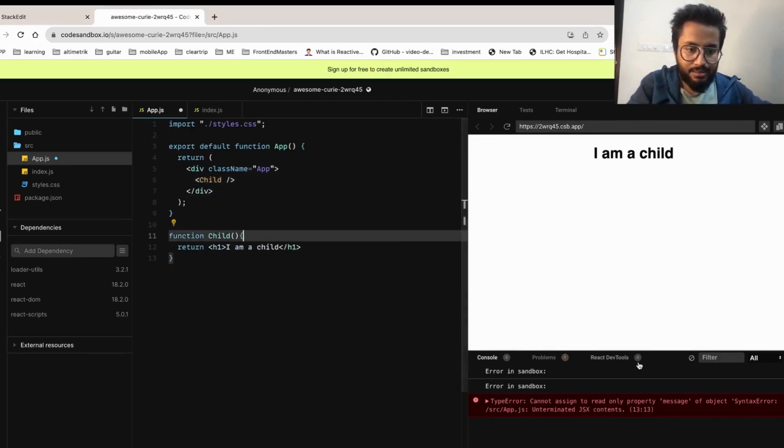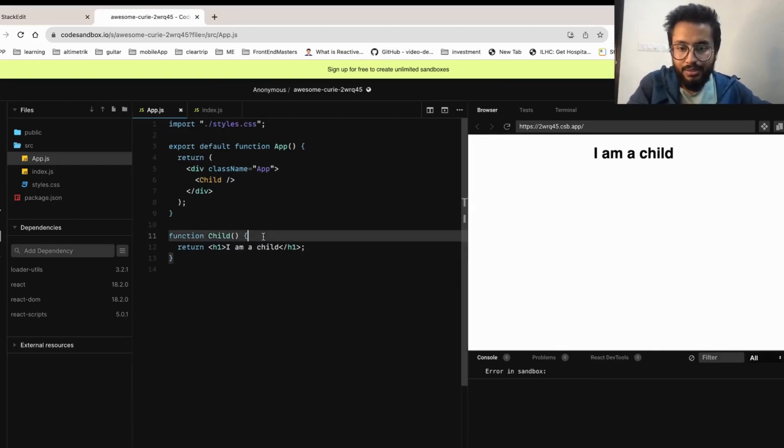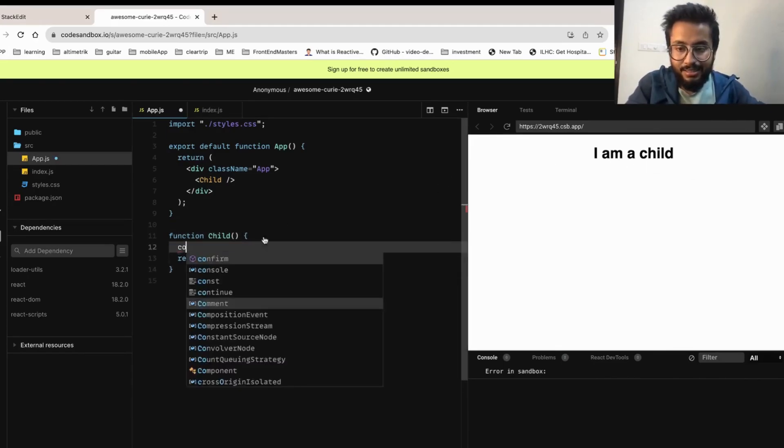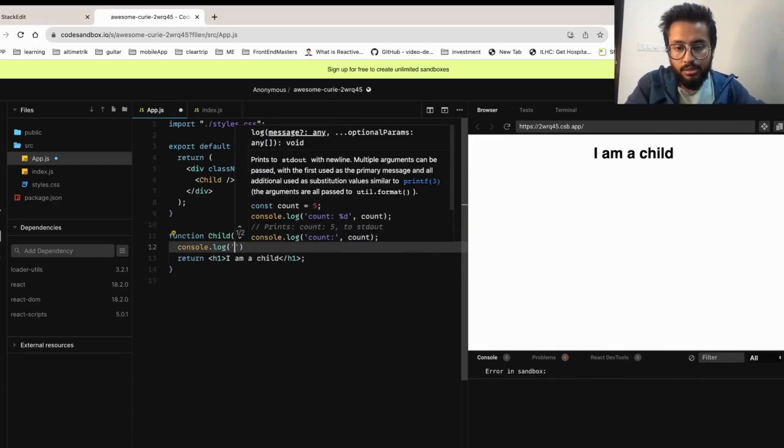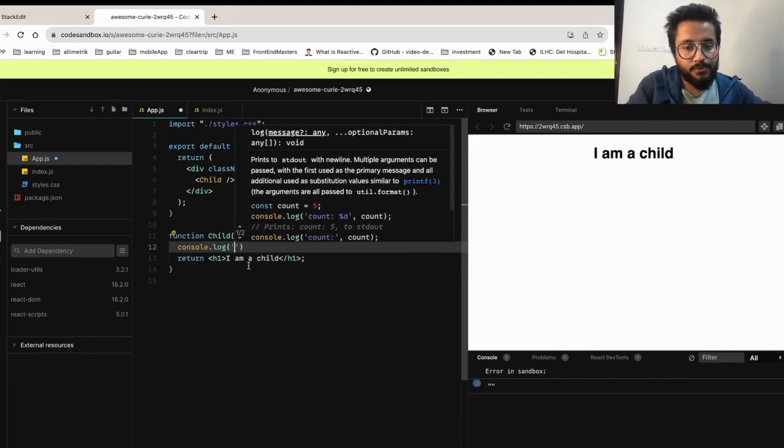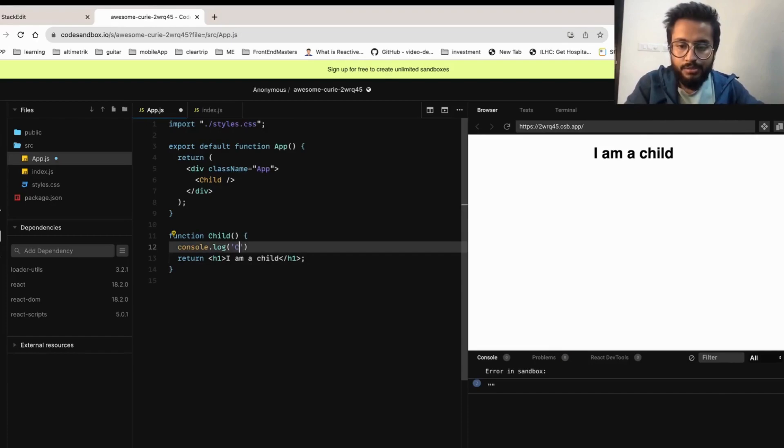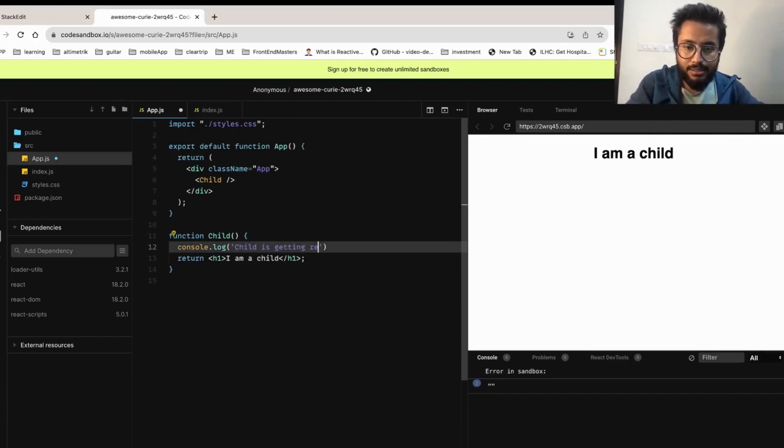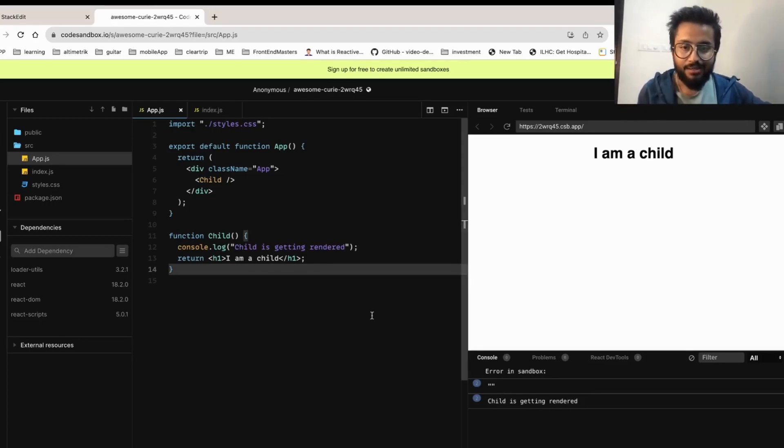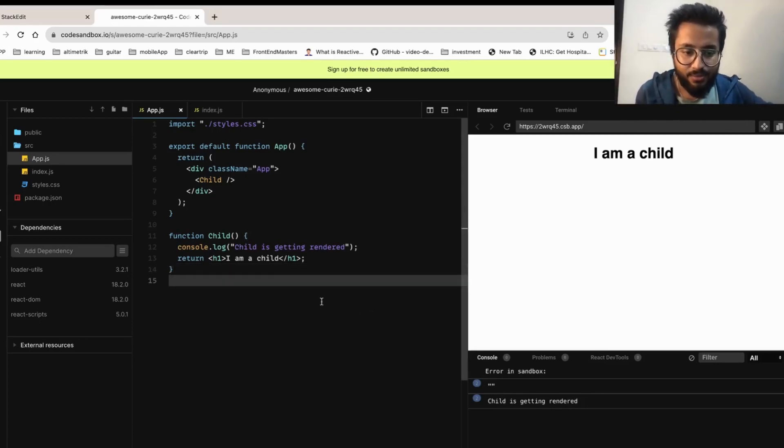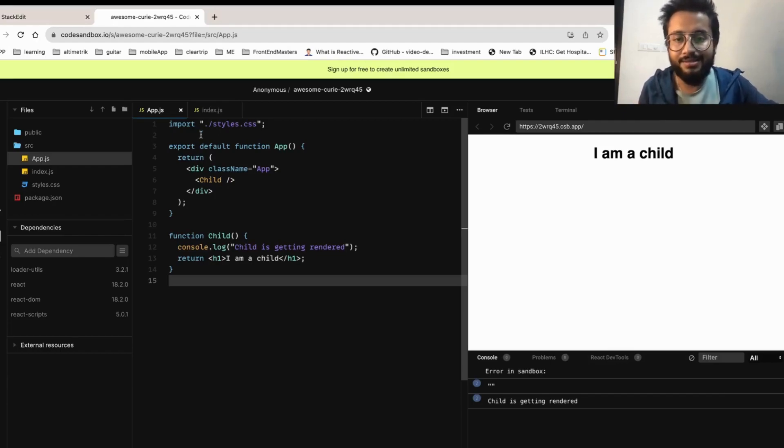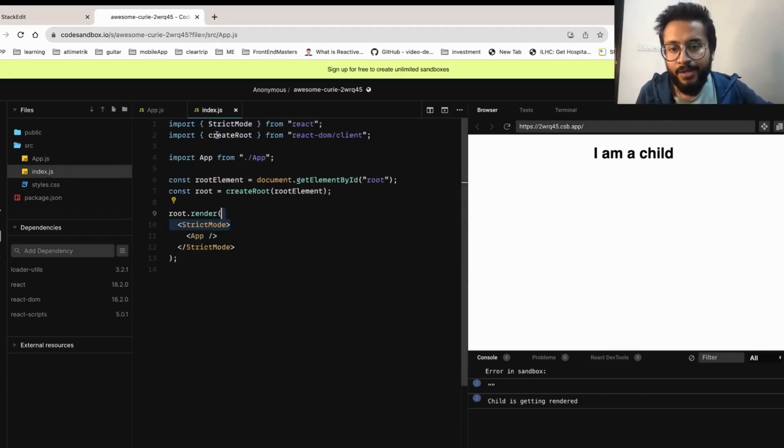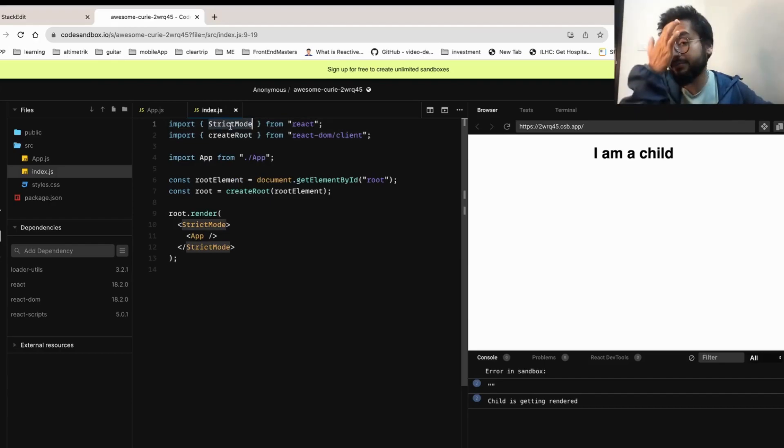We can see the output on the screen. Now let's try to console.log the number of times the child component is getting rendered. I want to check that. Child is getting rendered twice. The reason it should have been only once but it's getting twice is if you see the index, we have made use of strict mode. This is by default used.